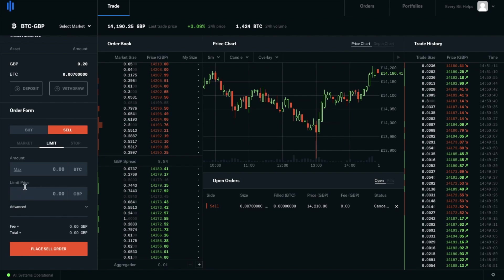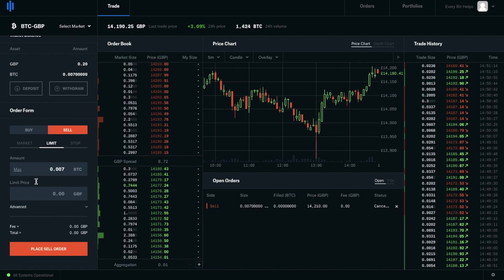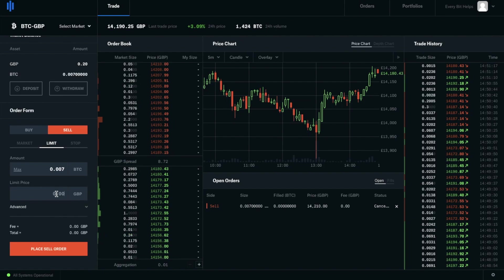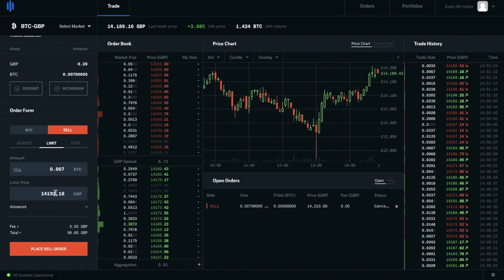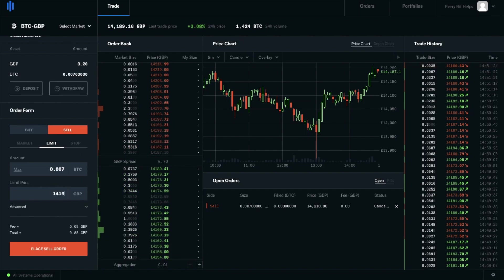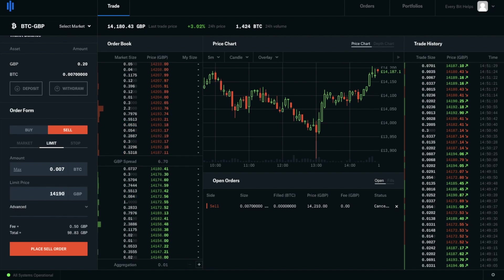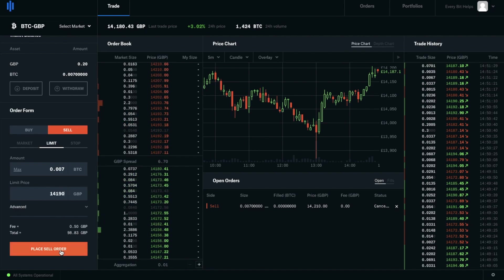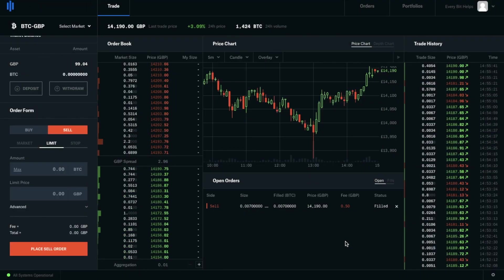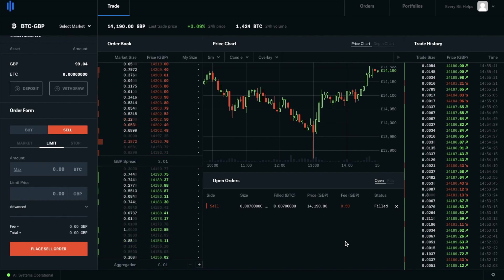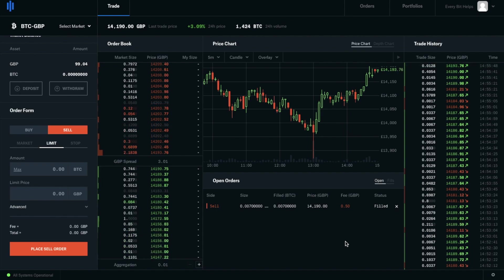We can type in the amount of Bitcoin that we'd like to sell, or again, we can click onto max. And we can type the price into the limit price here, or we can select one of the prices from the order book again. You can see the fees at 50 pence in here again and then the total amount that we'll receive. So I'm going to go ahead and place my sell order. And now as you can see, that order's now been filled.